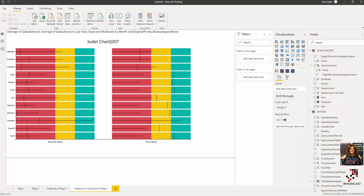That covers the bullet chart and how we can use it — I hope you enjoyed it. There are lots of transformations and customizations you can add. If I find more, I'll definitely create another video about creating the single-category version and adding more data transformations and visual customizations. Thanks so much for watching.